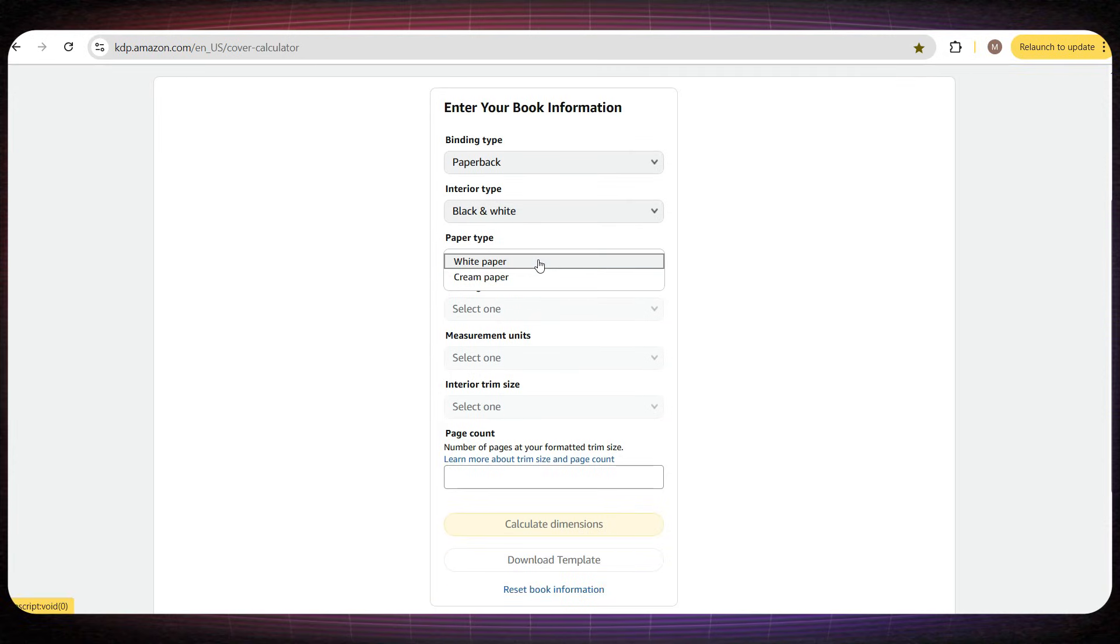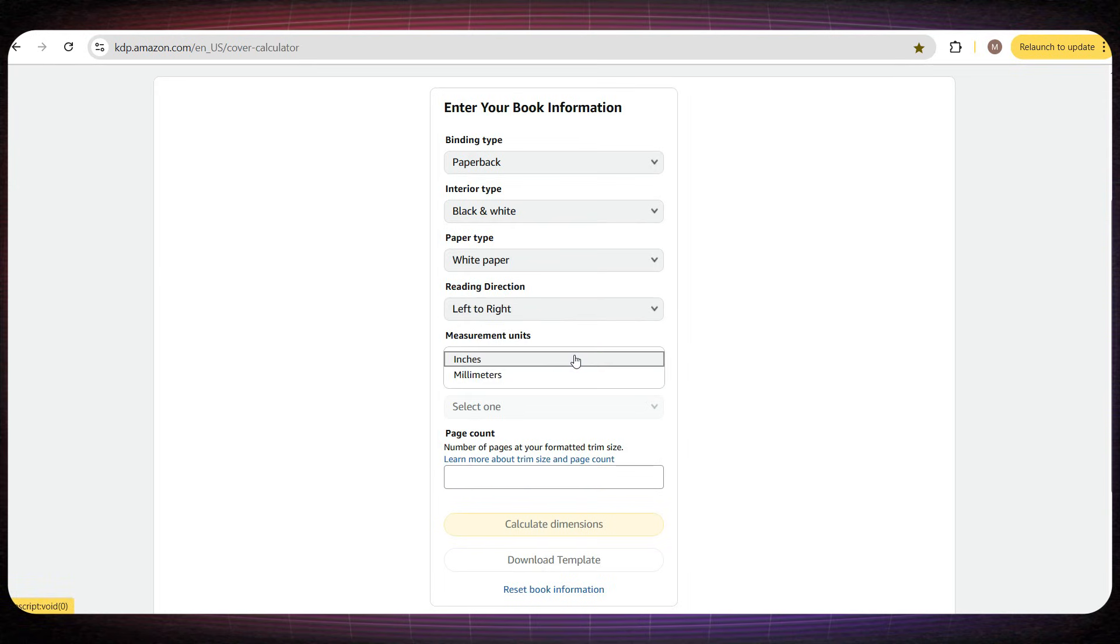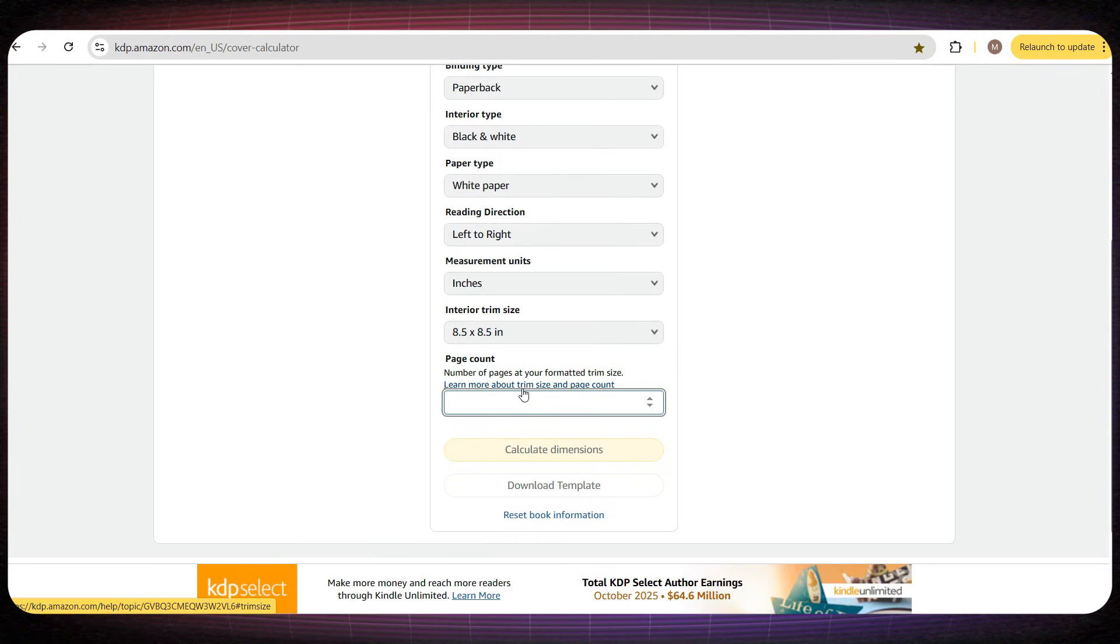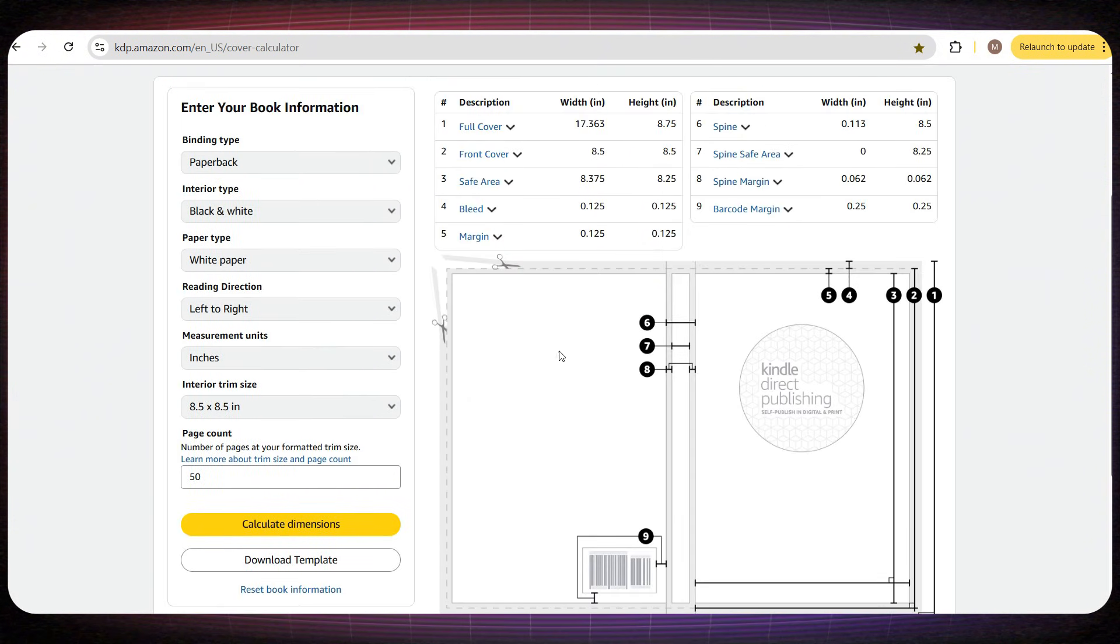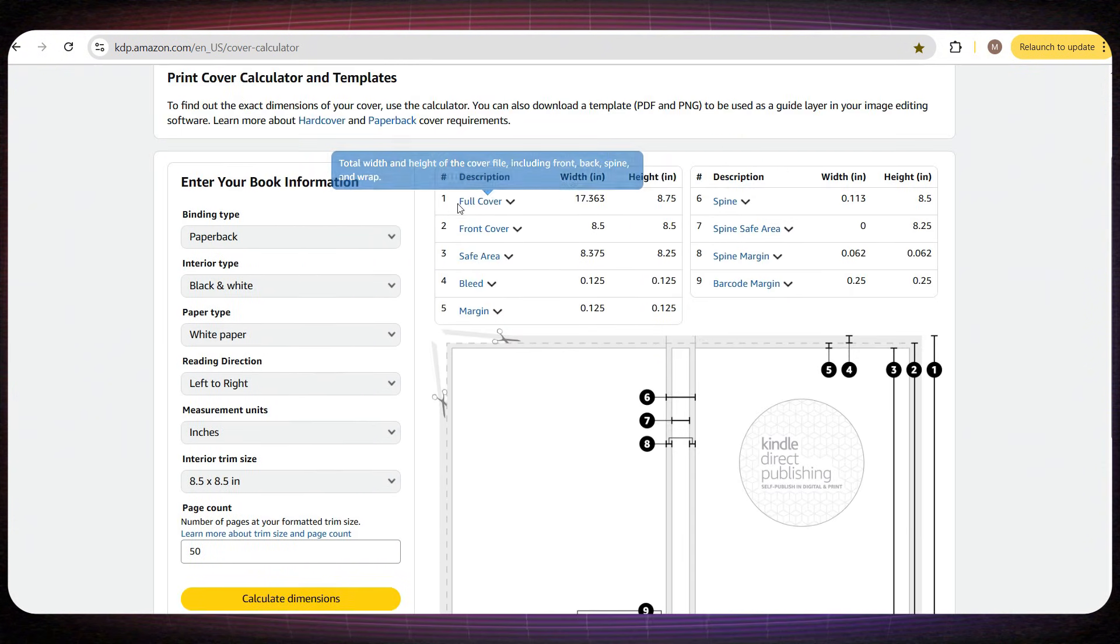For example, our book is a paperback, the interior pages will be black and white, and the dimensions are 8.5 by 8.5 inches. We'll assume the book has 50 interior pages, and then I'll click Calculate Dimensions. And in just a second, it gives me the exact cover measurements.